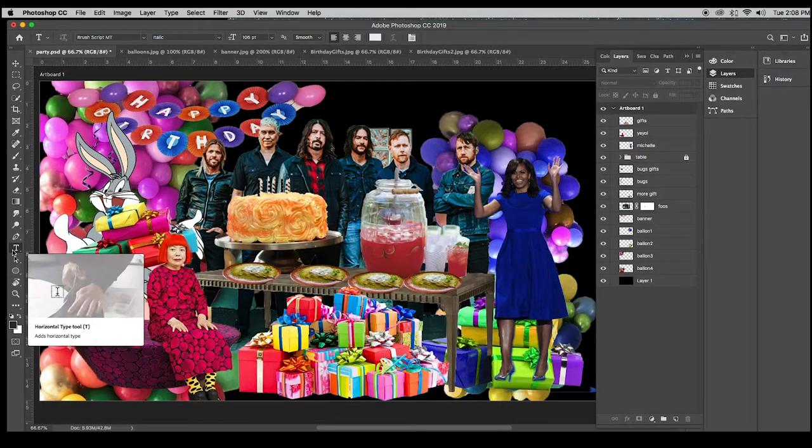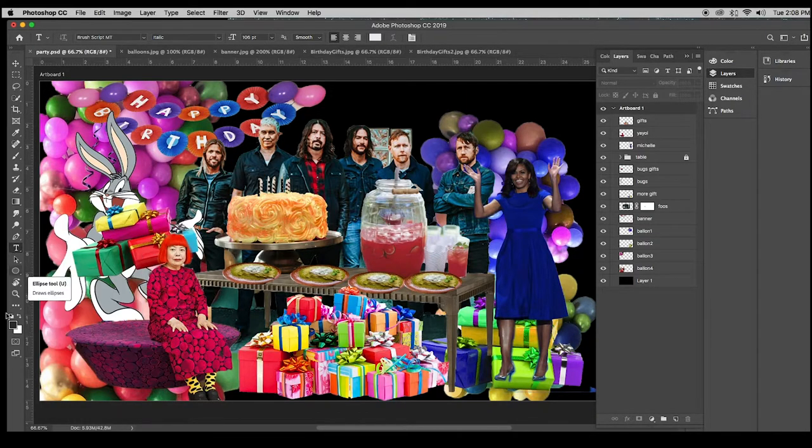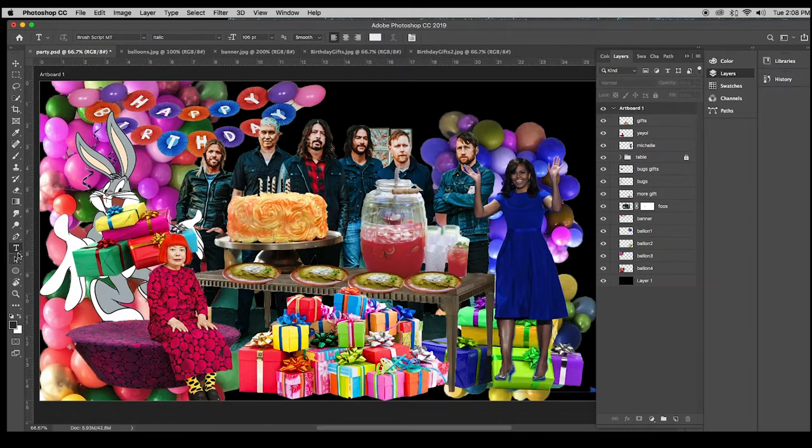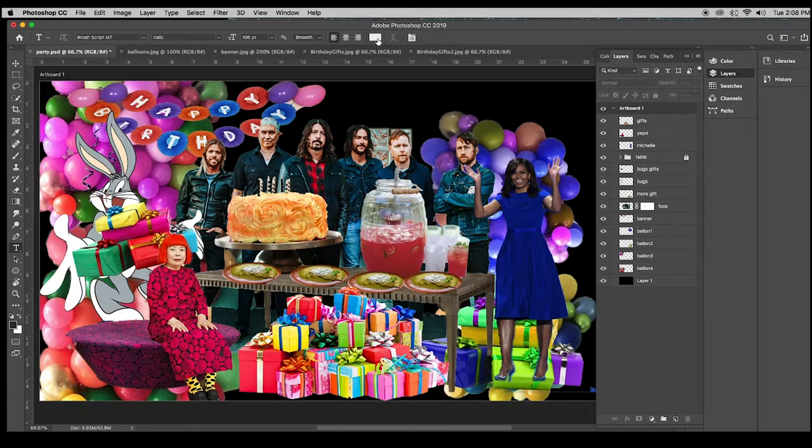I have my type tool selected. Now we're used to picking colors here, but when you select the type tool, your color tool is up here.